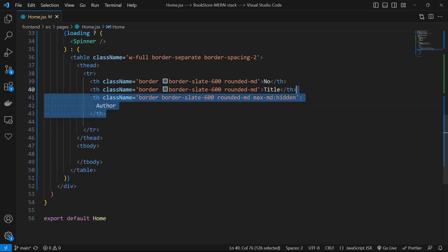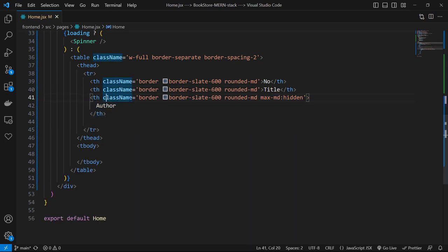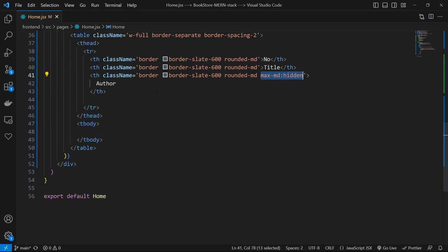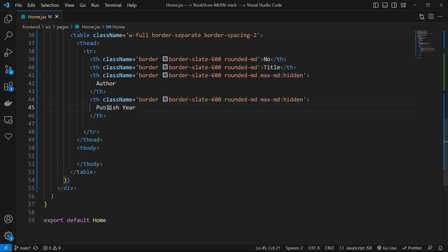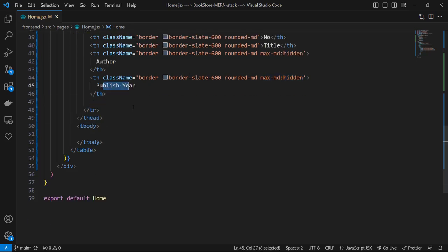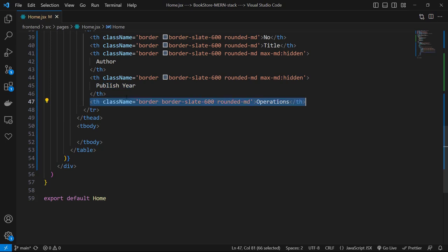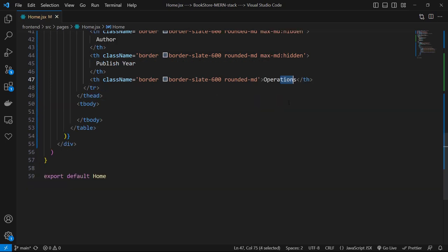Then again another th with text of Author but with an additional class of max-md-hidden. So that this column would be hidden in mobile and tablet sizes. And again another th with same classes with title of Publish Year. Finally, let's have a th with title of Operations, but for this one I don't use max-md-hidden. So we have five columns and two of them would be hidden for lower sizes.